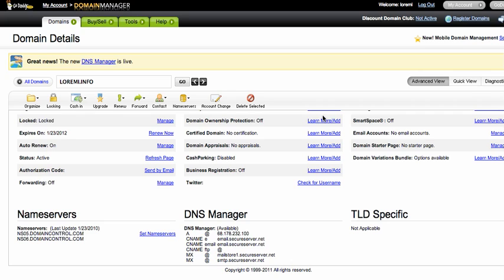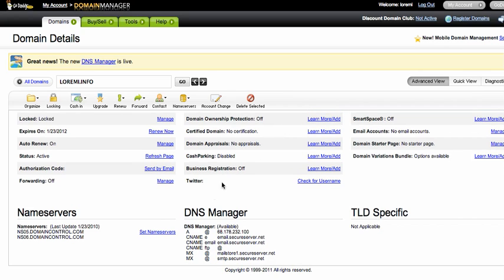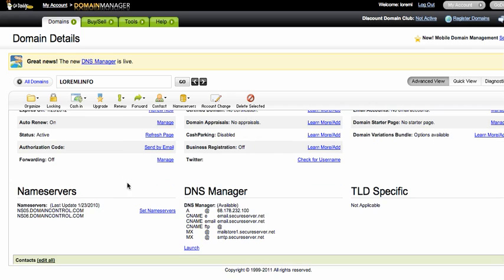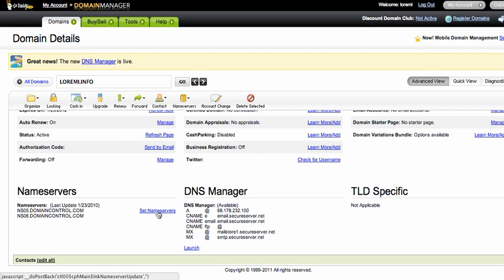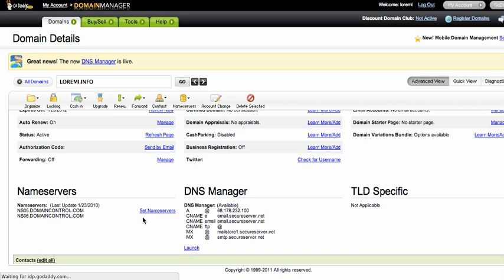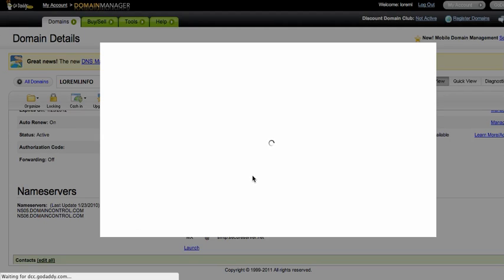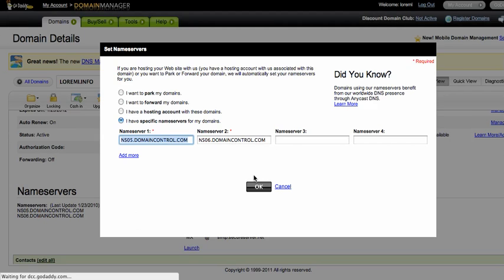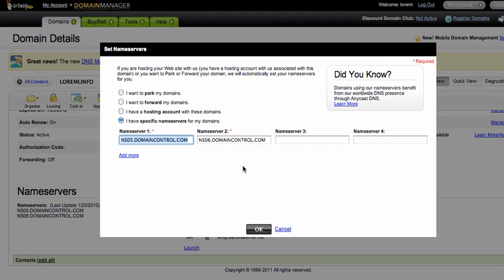Let's go to your, for me it's GoDaddy, so I go to GoDaddy, choose the domain name and then I set the name server. Just wait a little bit. This is the default name server for GoDaddy.